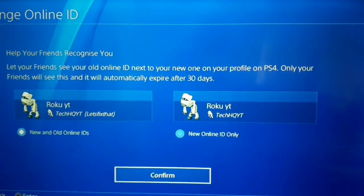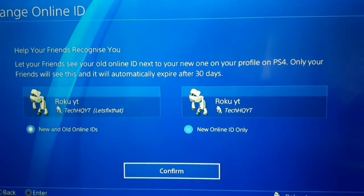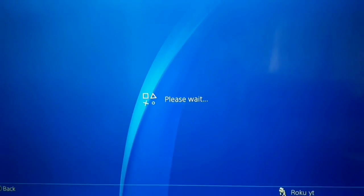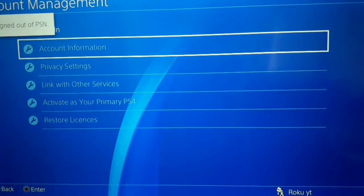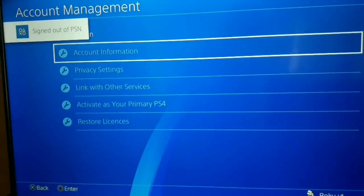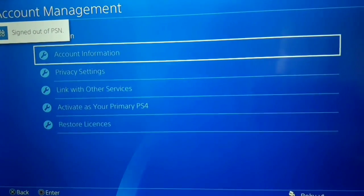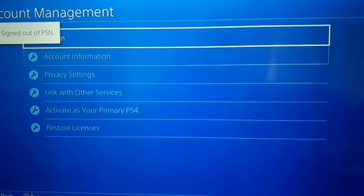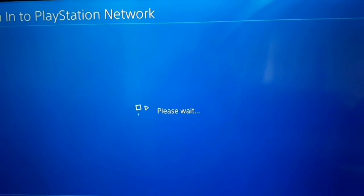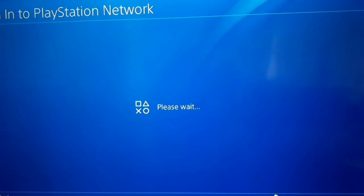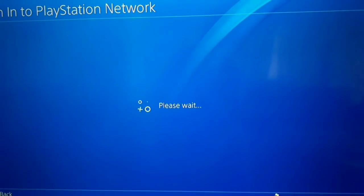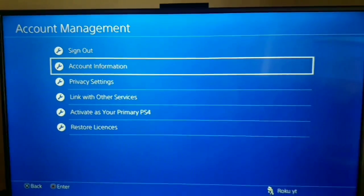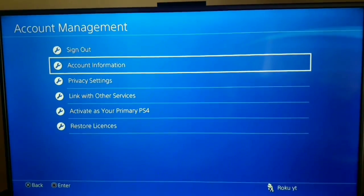After that select Confirm. Now you should sign in again to your PSN account, so just select Sign In and enter your email and password. It's done — I have a new online ID now.